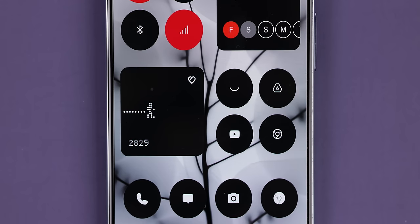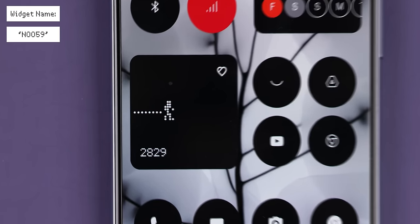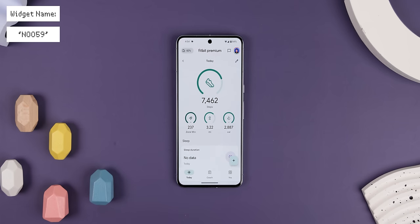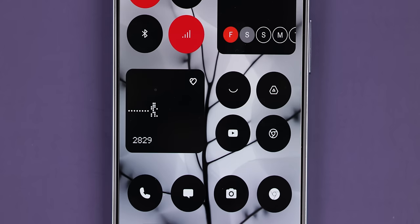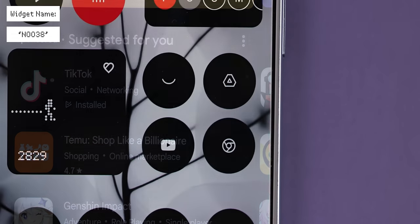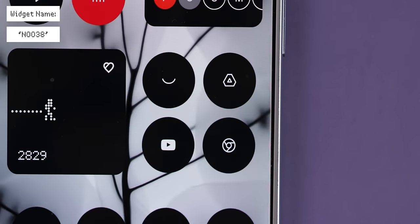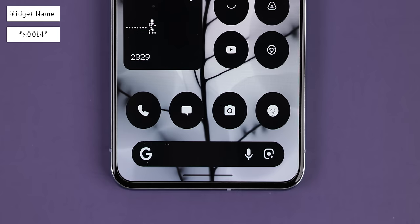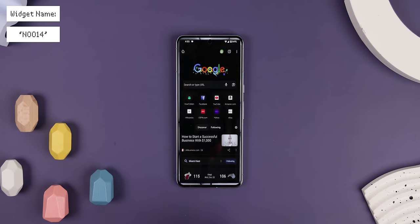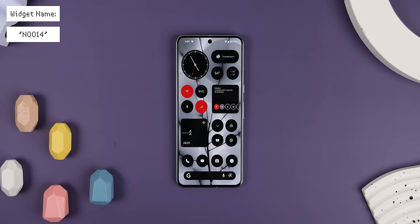Below those is another set of 2x2 widgets. The square on the left replicates Nothing's new pedometer widget, letting you keep track of how many steps you took, and when you tap on it, it opens the Health app. The widget to the right is a random set of apps that do open up — its widget name is number 38. And finally, all 4 icons and the search bar at the bottom come from one widget, number 14, which brings the entire screen together with the correct icon sizes.